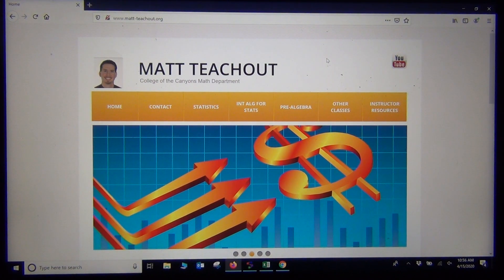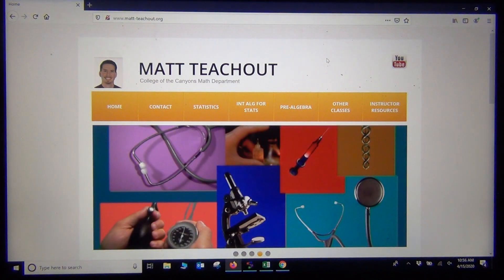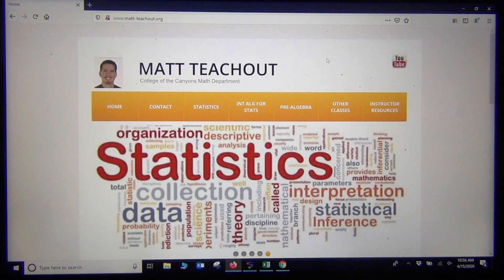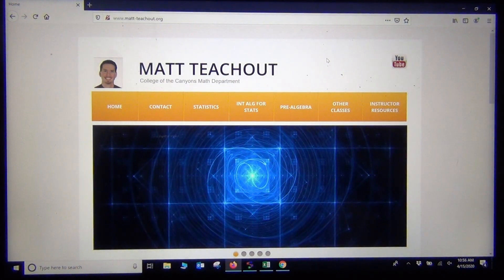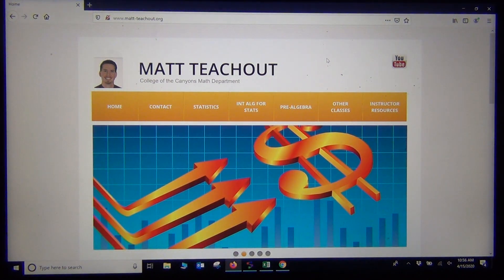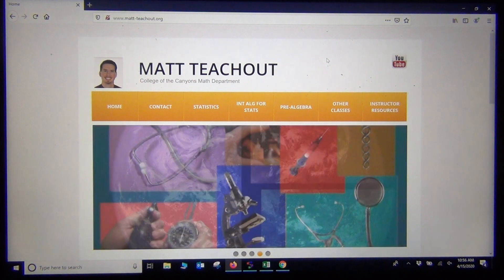Hi, everyone. This is Matt Tuchow with Introstats. And today I wanted to look at analyzing categorical data with software. We're living in the age of big data, and we really don't want to be counting things or calculating things by hand. We want computers to do the heavy lifting for us so we can concentrate on figuring out what everything means and what it's telling us.